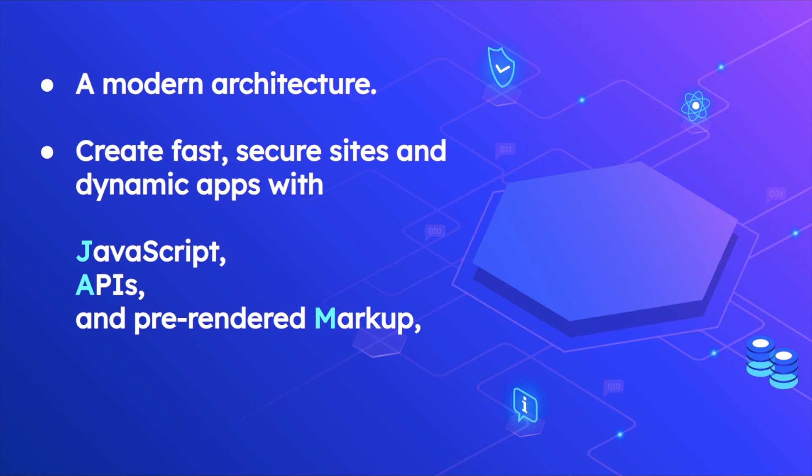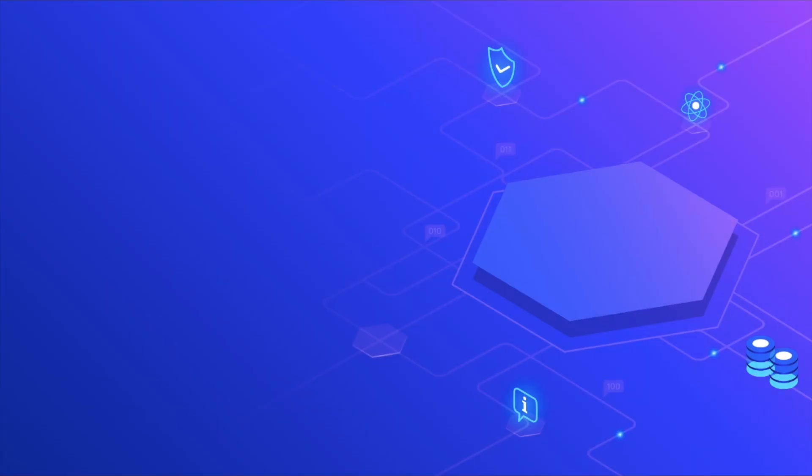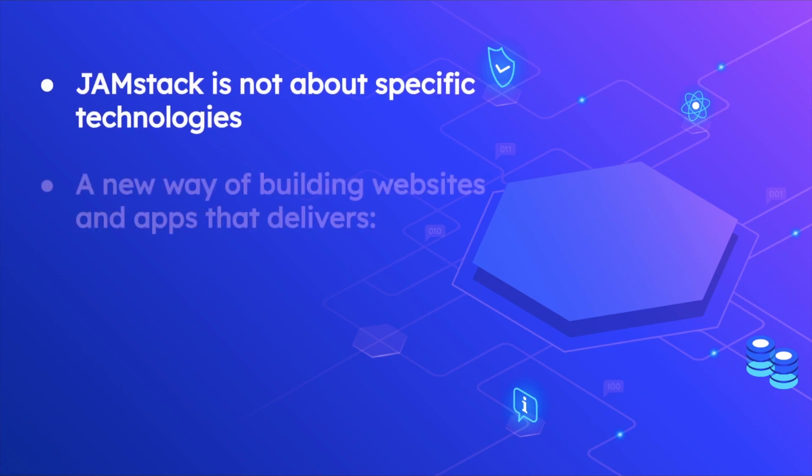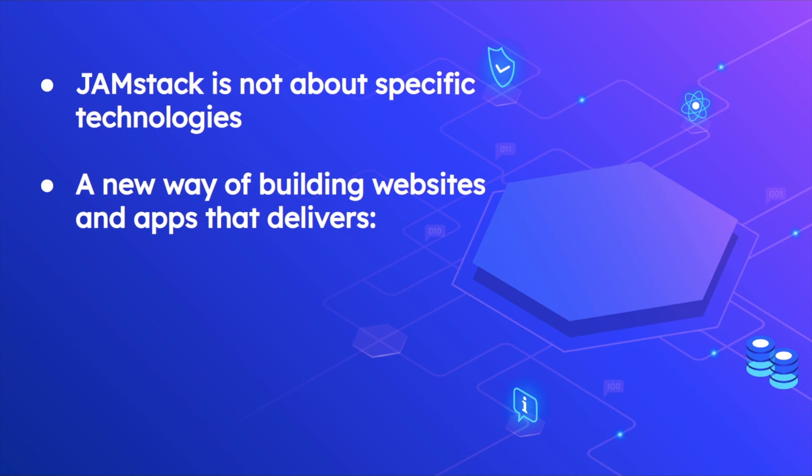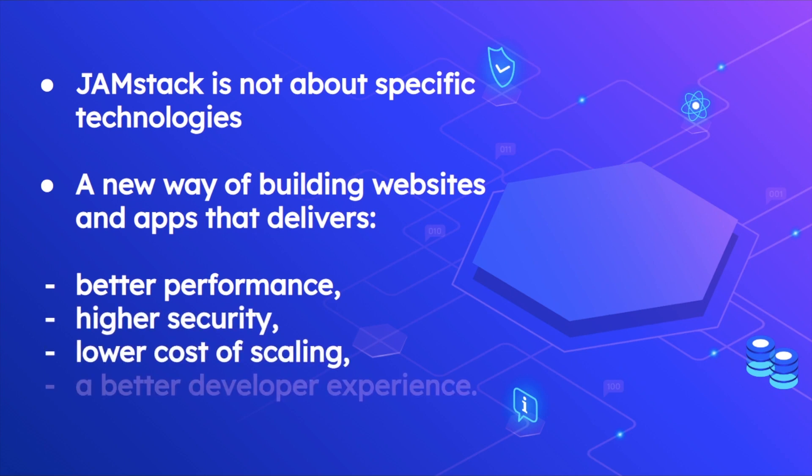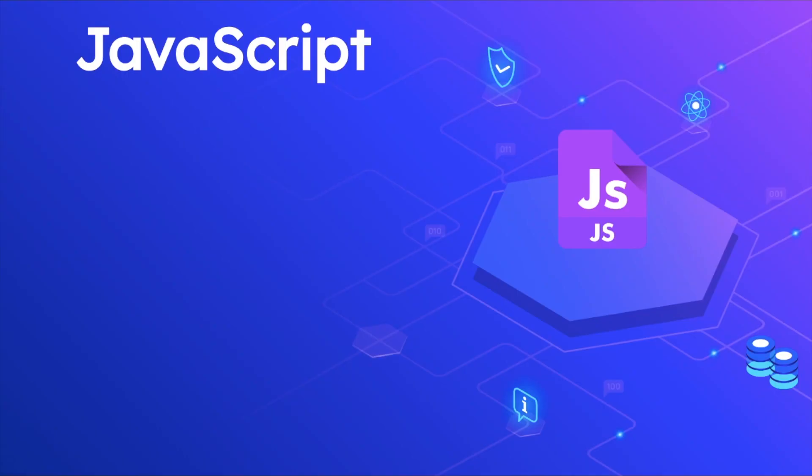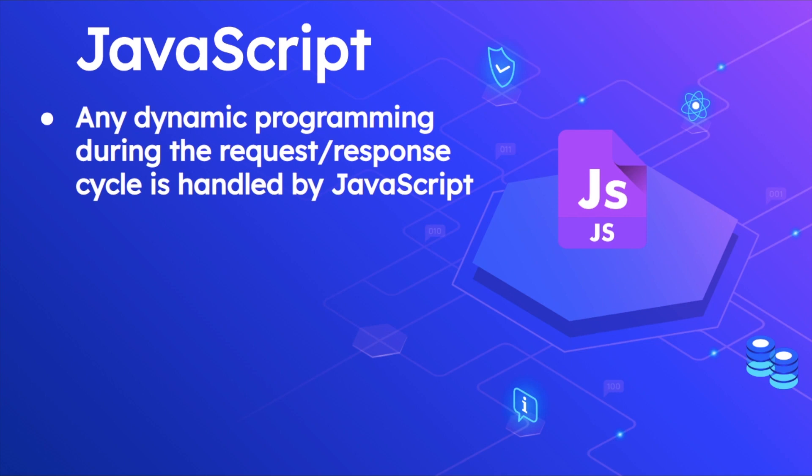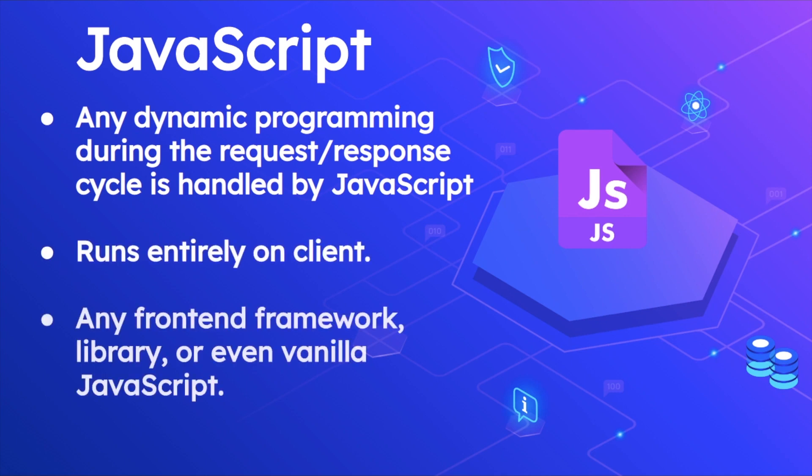If your project meets this requirement, that means it is a Jamstack—it's following the Jamstack architecture. It's also served without servers. Jamstack is not about any specific technologies, it's just a new way of building websites and apps that deliver better performance, high security, lower cost of scaling, and also a better developer experience. When we talk about JavaScript on the frontend, any dynamic programming during the request and response cycle is handled by JavaScript and runs entirely on the client side.